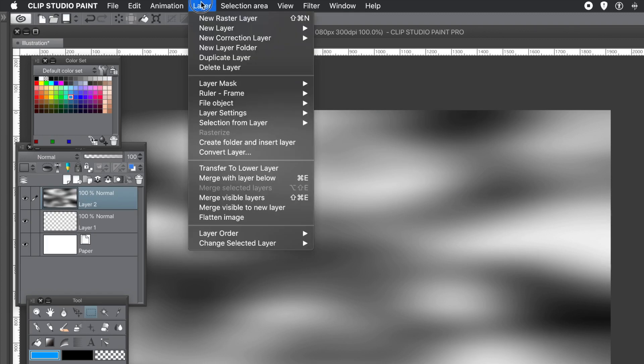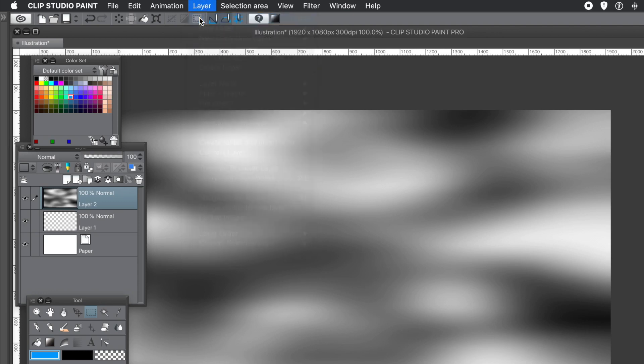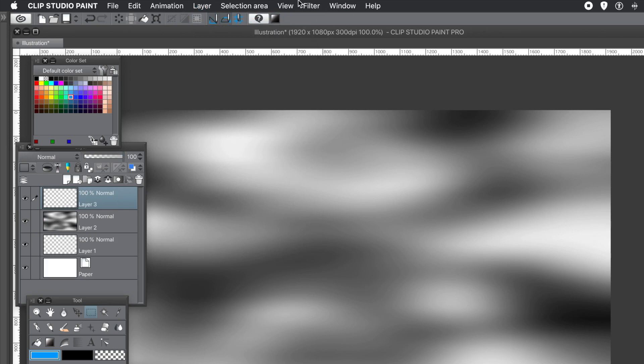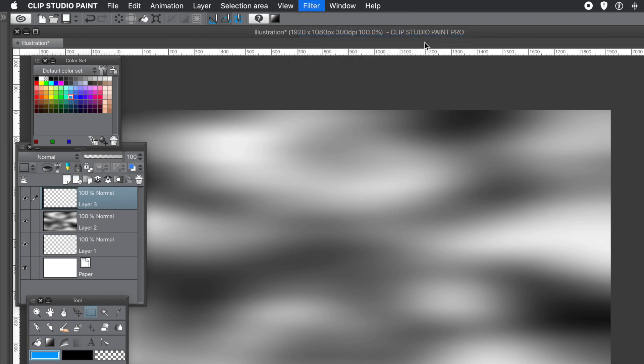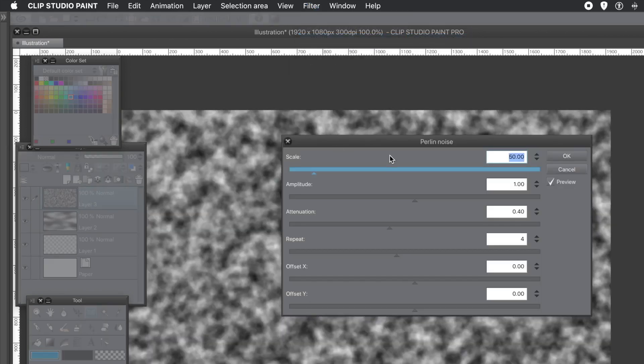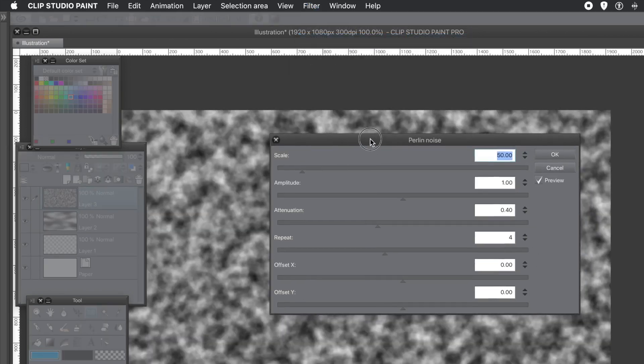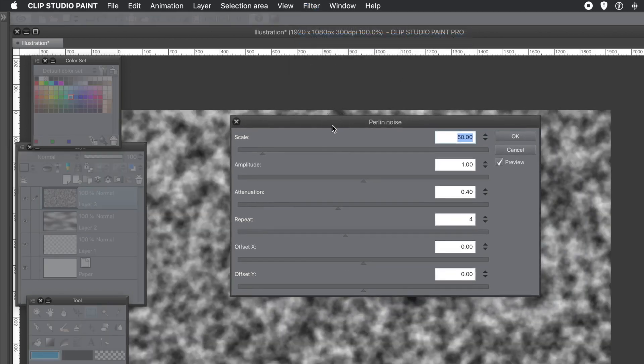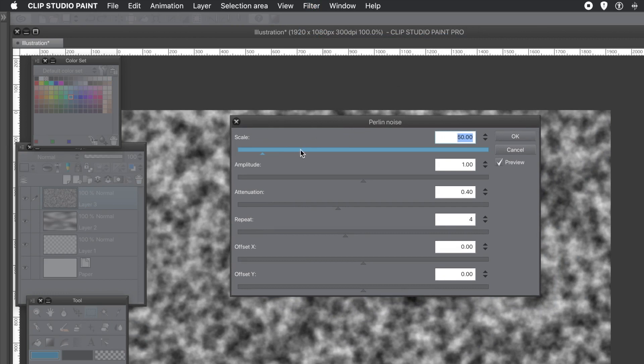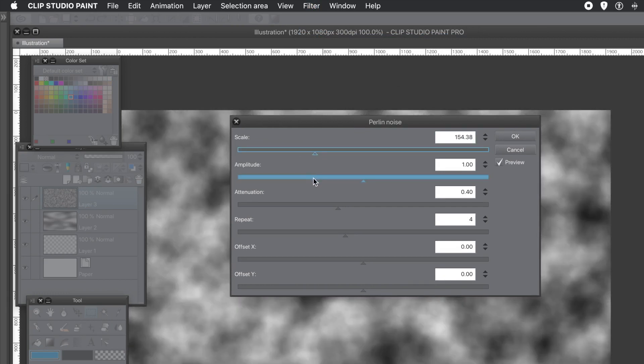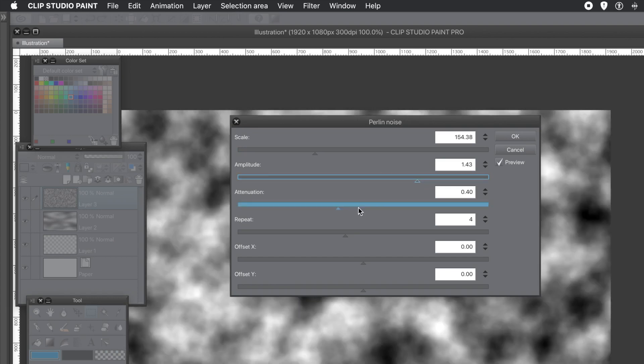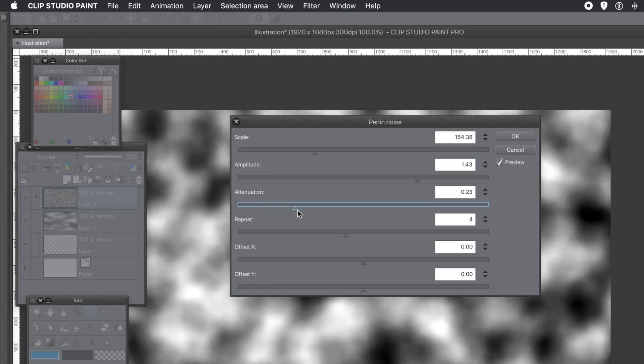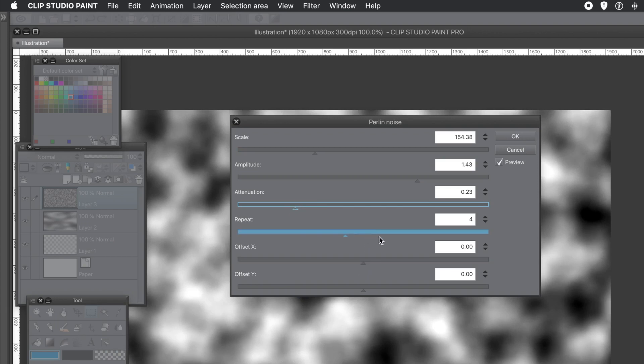Well, now, go for a new layer. So layer menu and new raster layer. So you've got two layers now. Obviously, an empty one below. So again, filter menu and draw and Perlin noise. And just vary the settings. Don't go with the ones you had before. Just change them. Just go for low contrast or increased contrast.